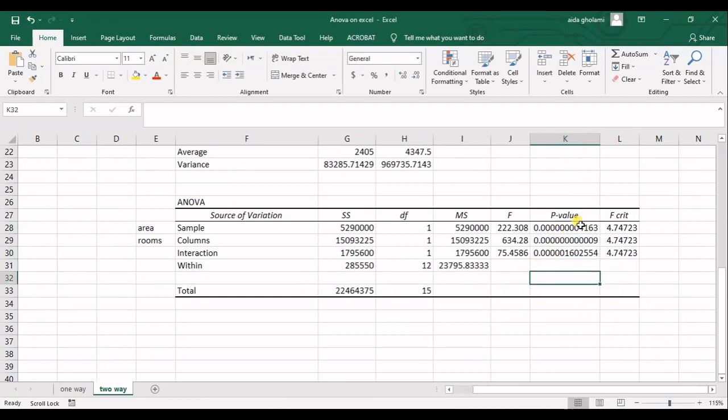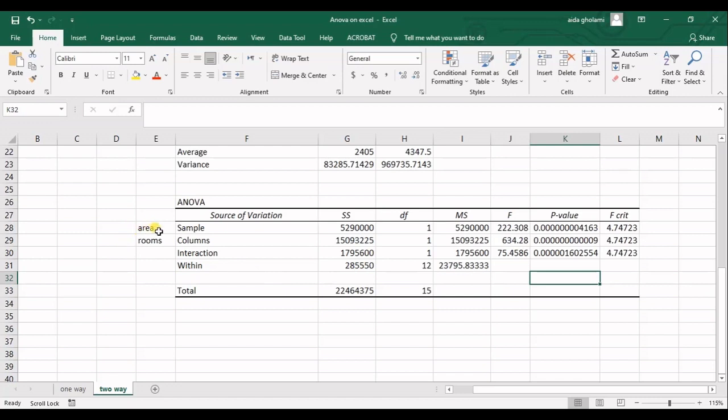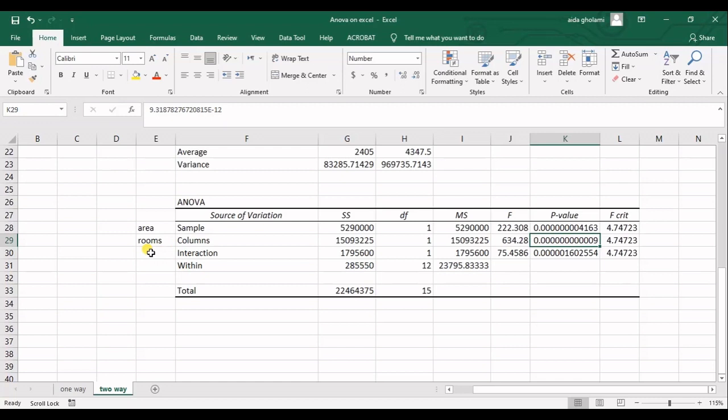So in here, you can see that the P value for area is so much lower than our alpha, which was 5%. What it tells us is that the area, the changes in area has significant impact on the price. And this independent variable is significantly important for estimating the price. And then we have P value so low for rooms also. Another thing is that the number of rooms is so much impactful, is significantly impactful and influential on estimating the price of the house.